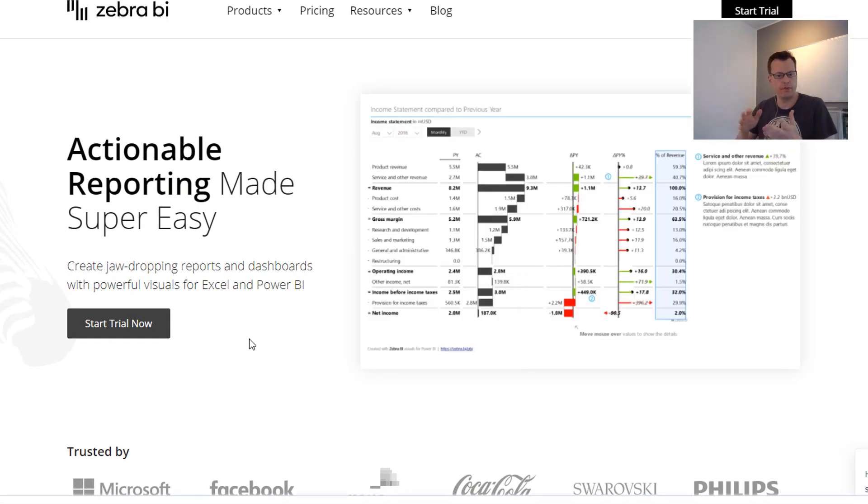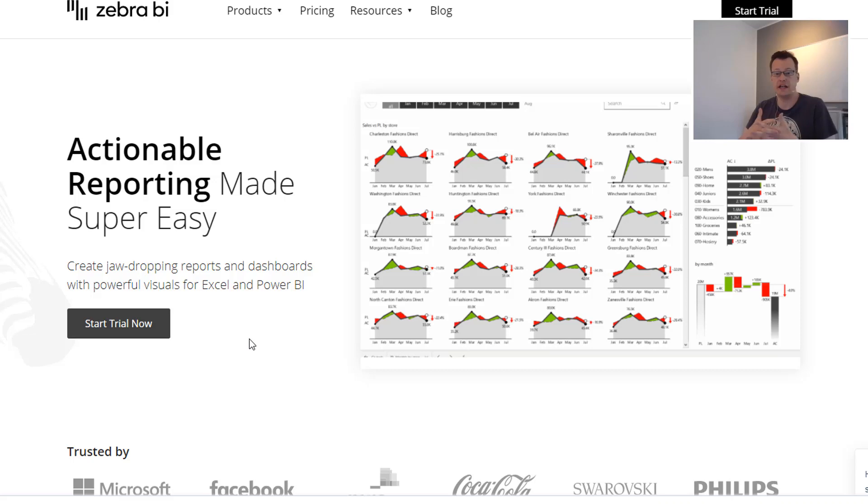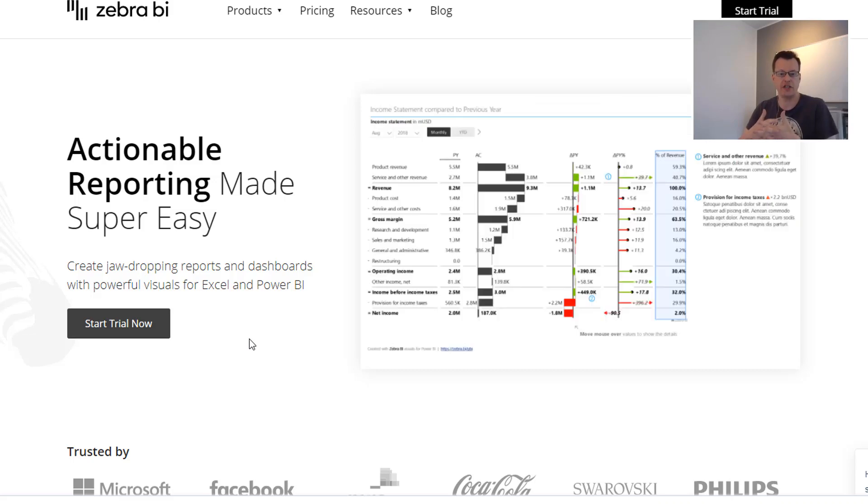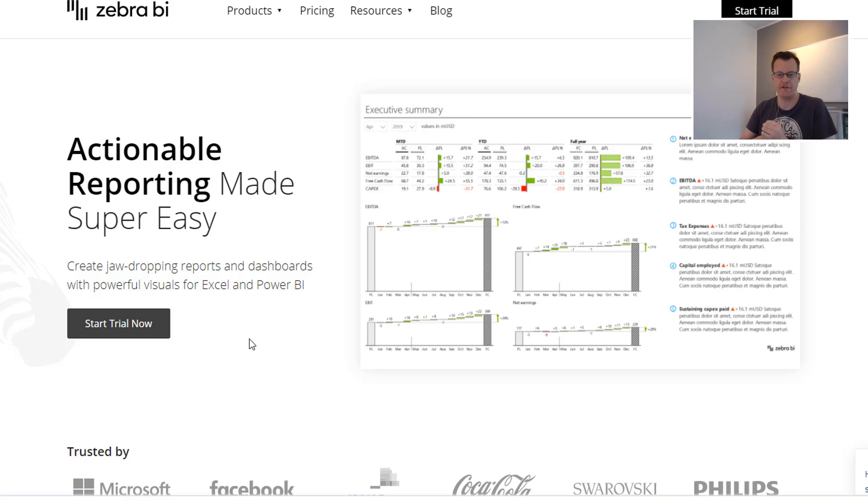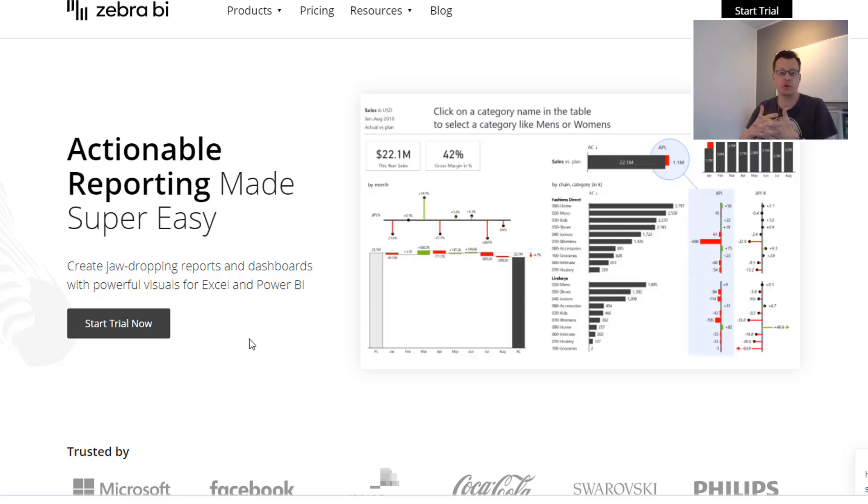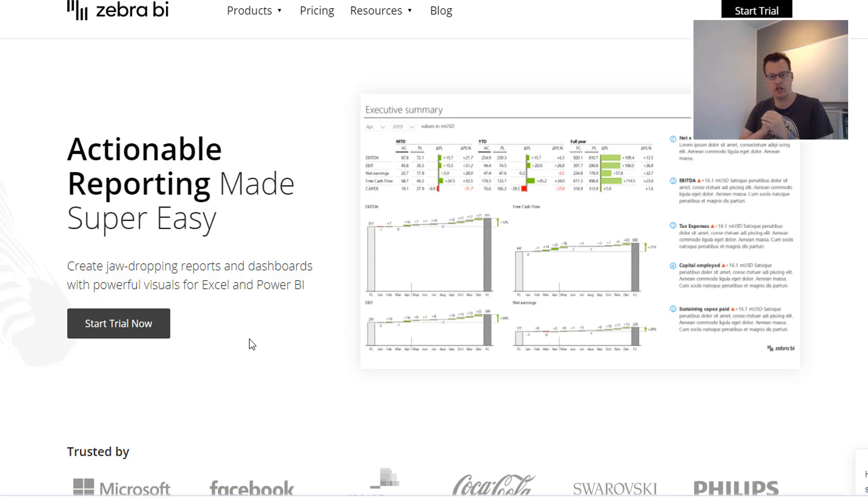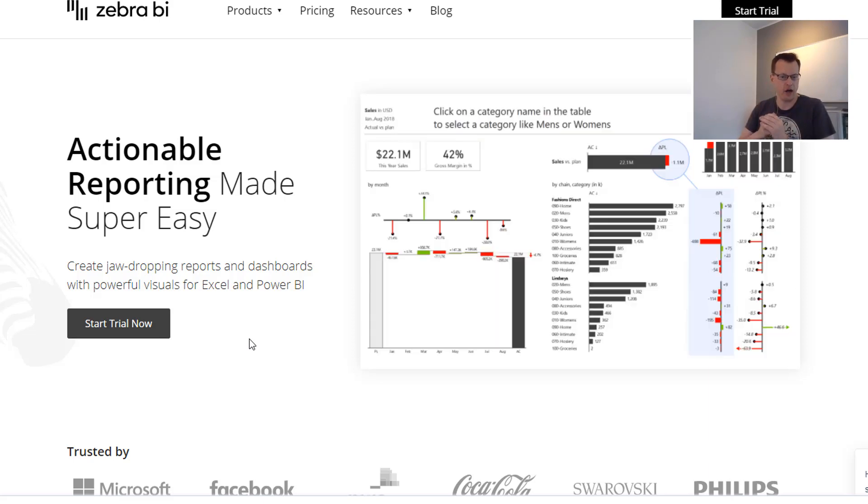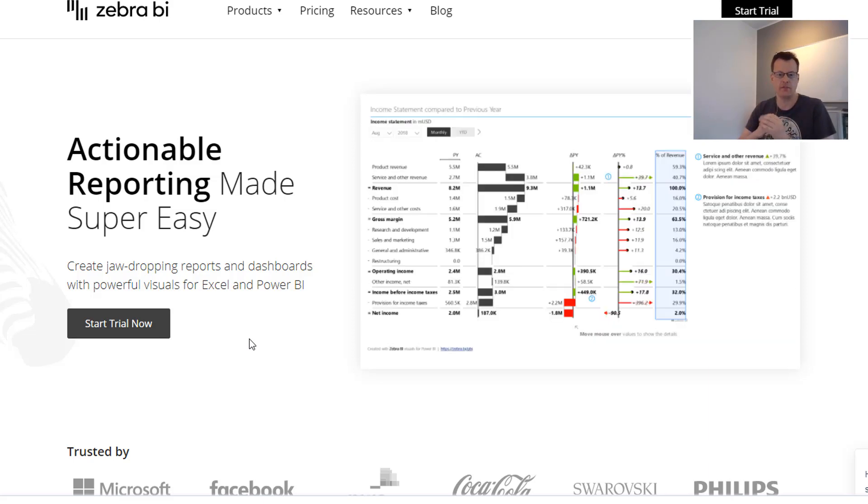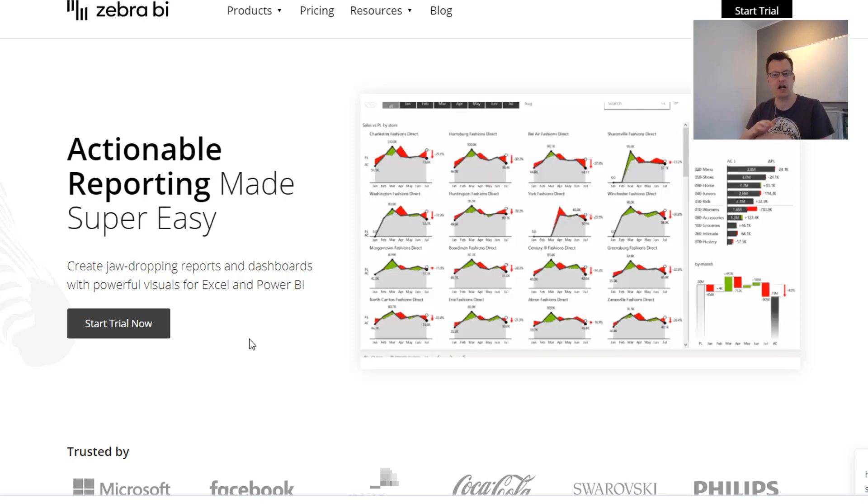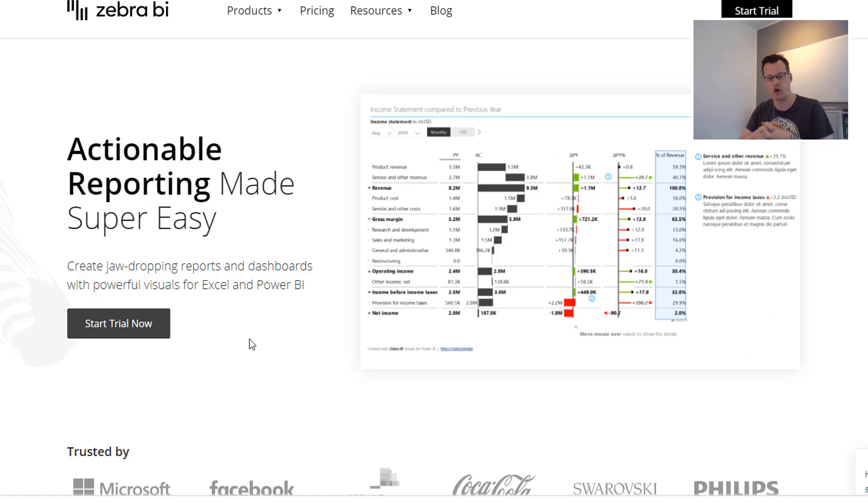But, before we take a closer look at the detailed steps, I want to repeat my recommendation to check out the Zebra BI visuals for Power BI following the link in the description below. Those visuals not only provide the features we are replicating today out of the box, but a ton of additional capabilities that are unmatched when it comes to IBCS-conform reporting.